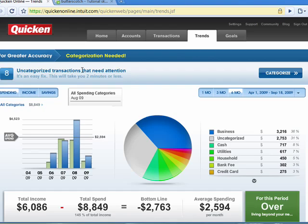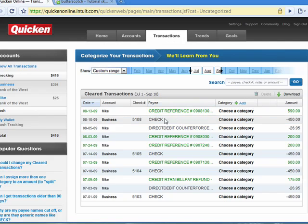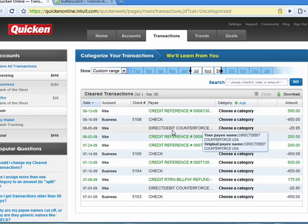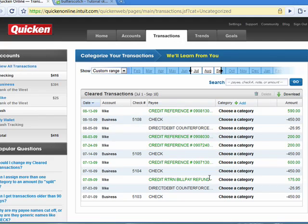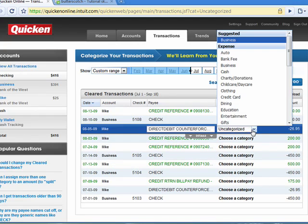Because if you have more of these filled out, you get a more accurate graph and a more accurate representation of your spending. You see here it says eight uncategorized transactions that need attention. So you can click here and say Categorize.